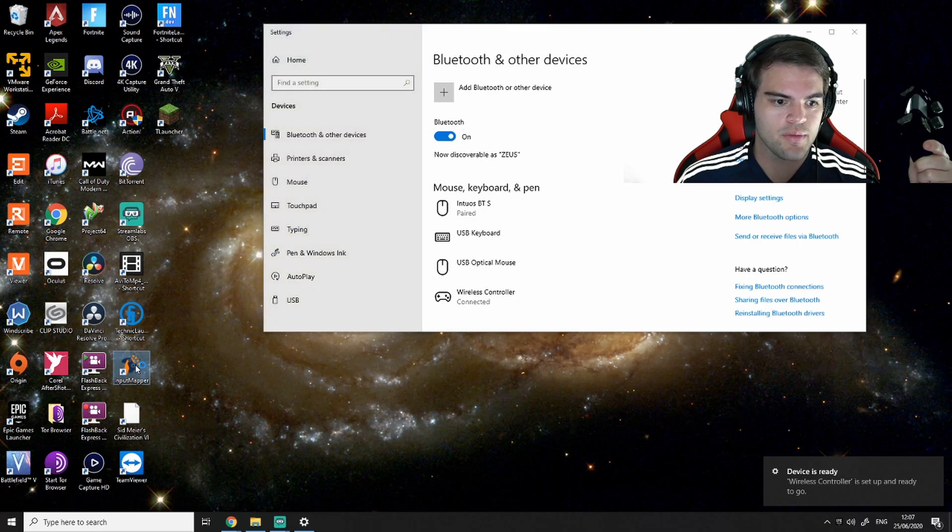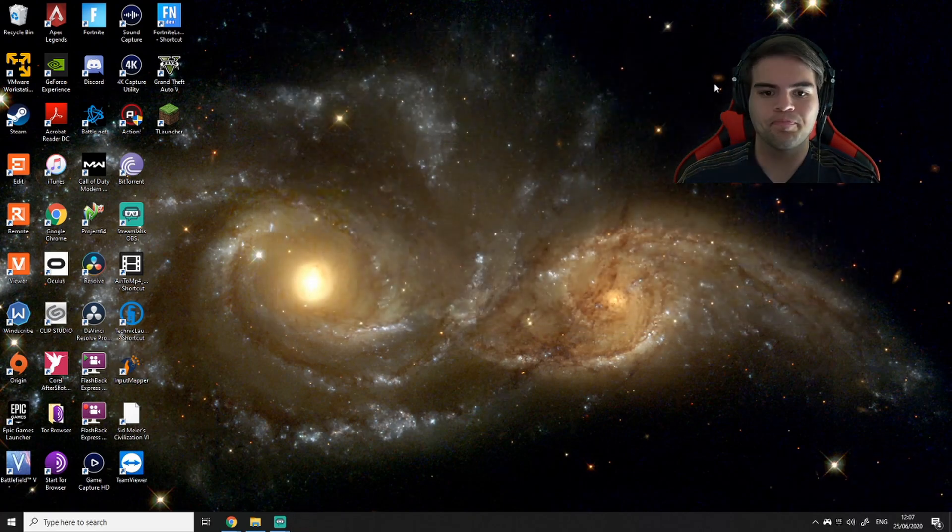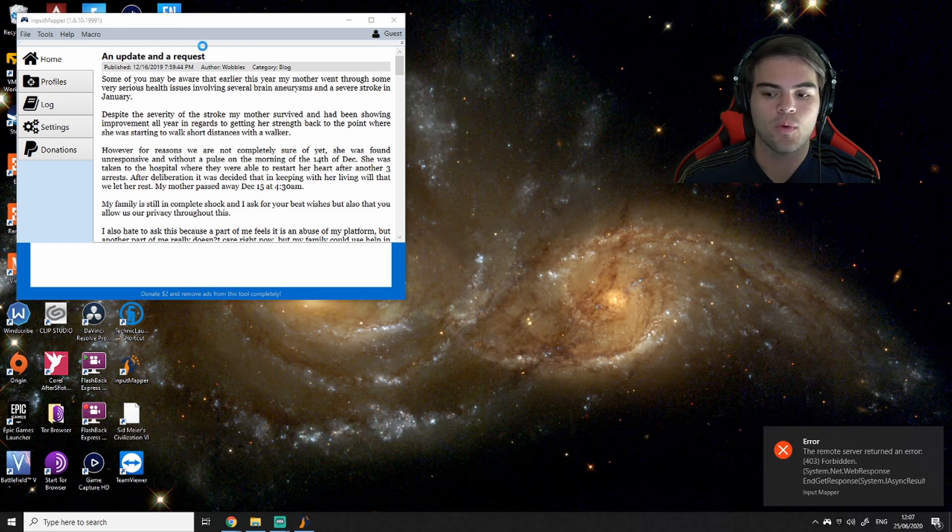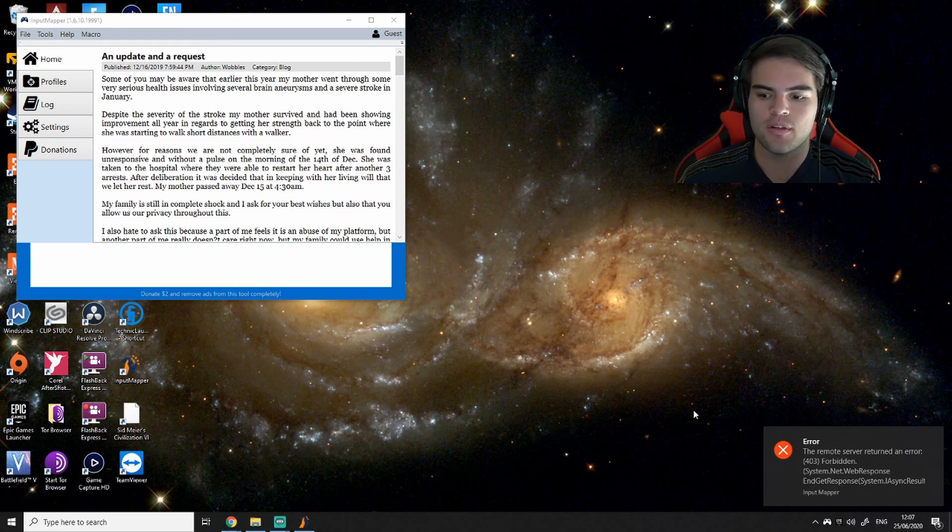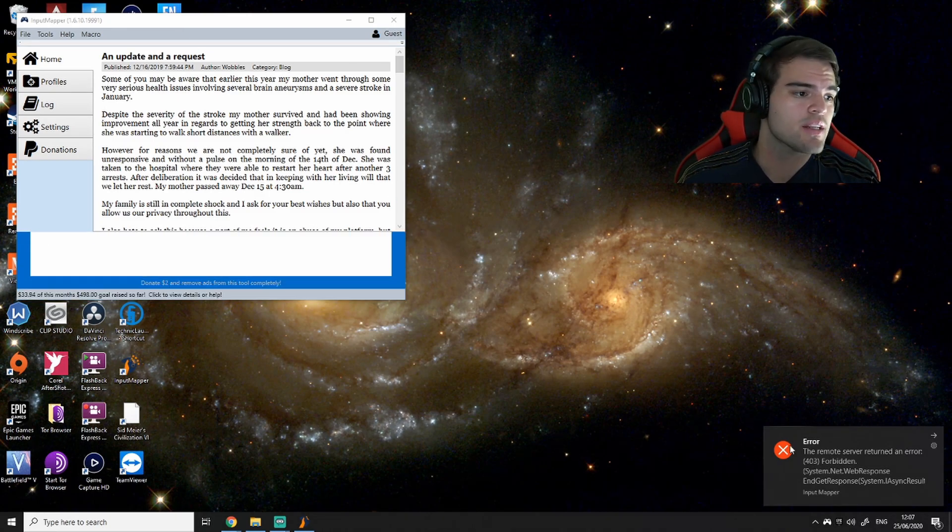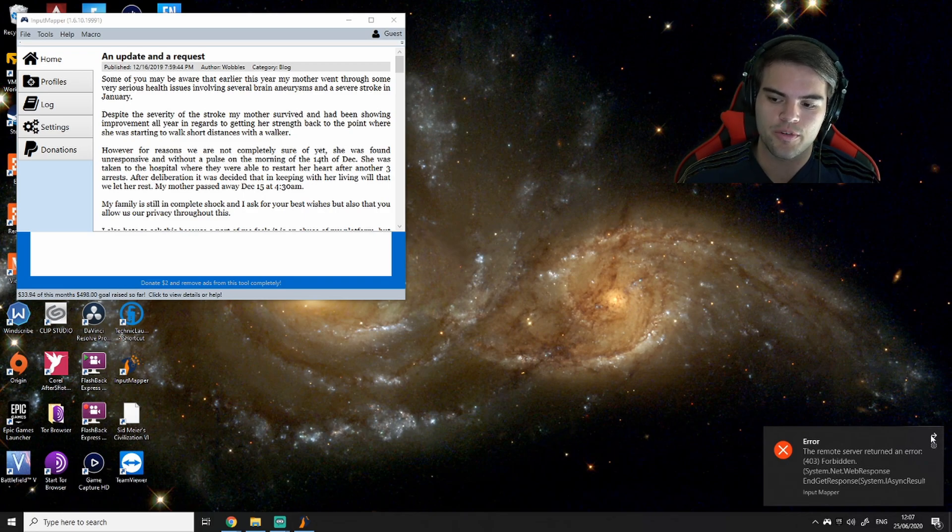So I have Input Mapper right here. I'm going to open it up. And once you have it open, you'll notice you start getting these errors. Do not worry about these errors. These errors mean nothing. Just ignore them for right now.